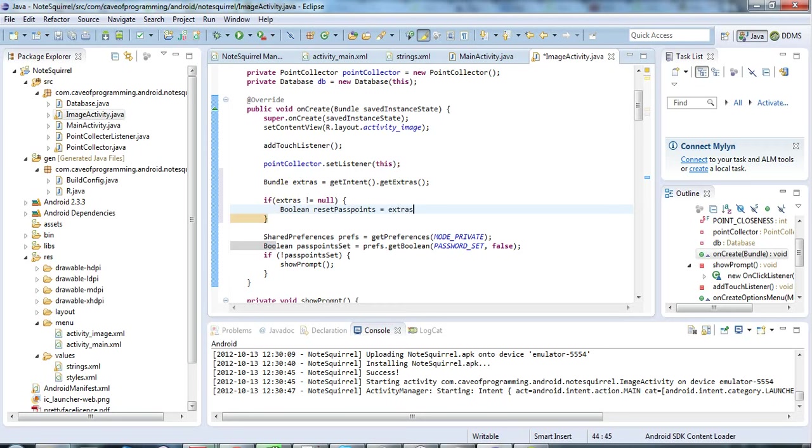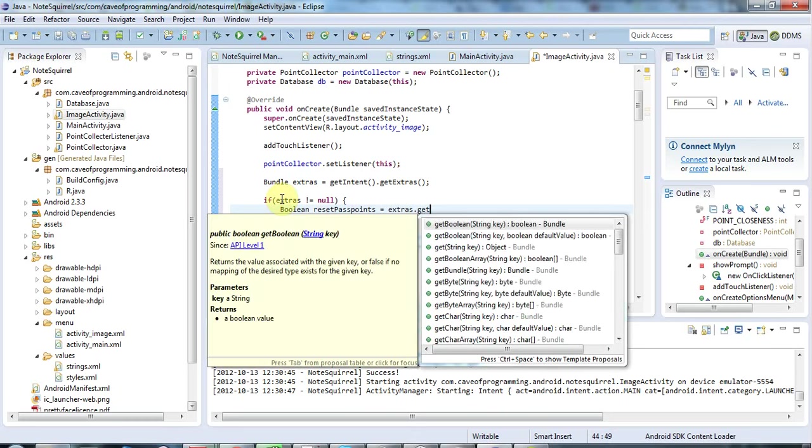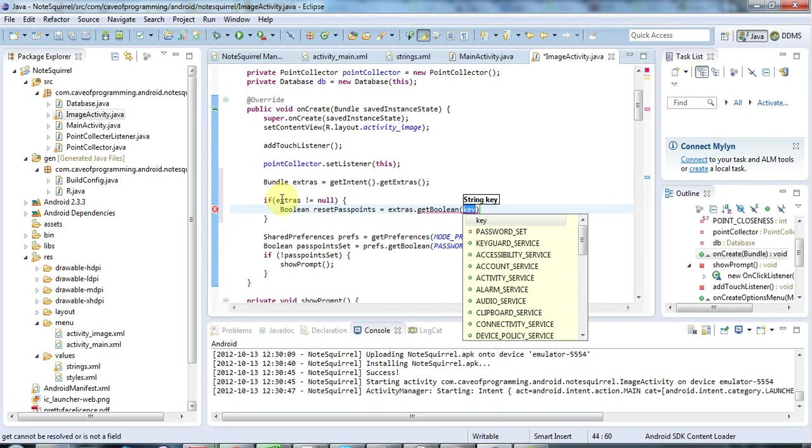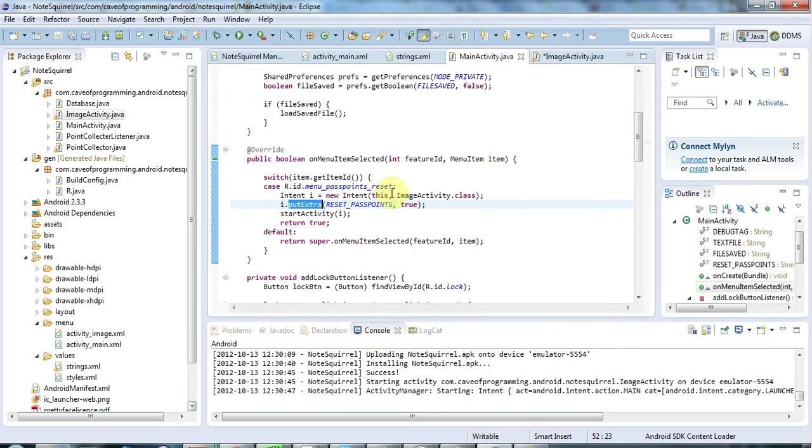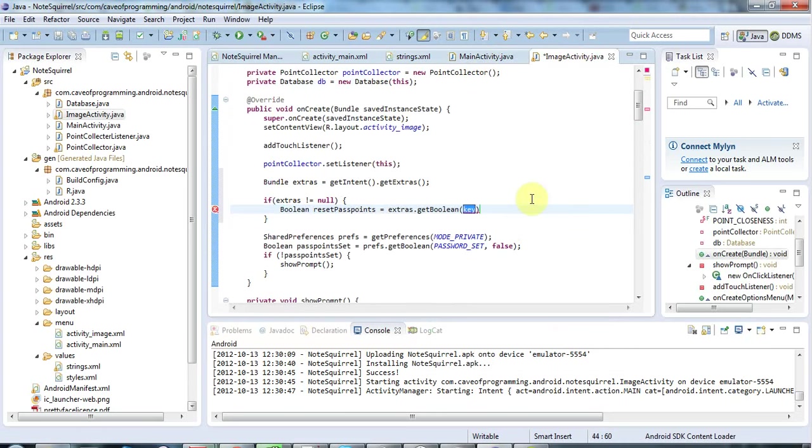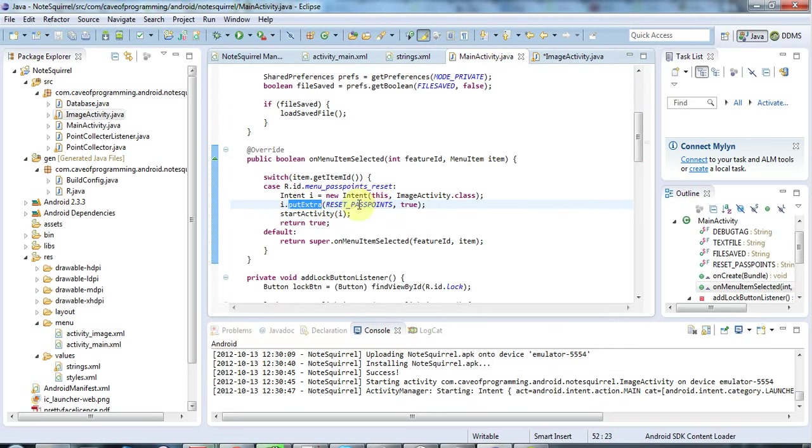And then I can say boolean resetPassPoints equals, and now I can just do extras dot getBoolean. GetBoolean of course because I passed a boolean here using the boolean version of putExtra. And if you passed an integer you know it's going to be getInt or whatever.